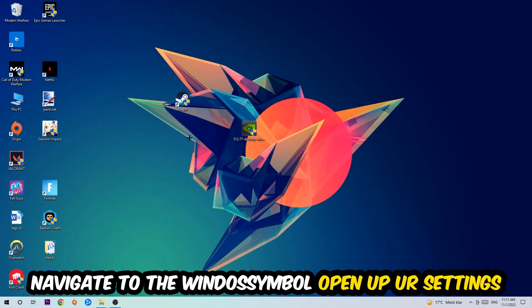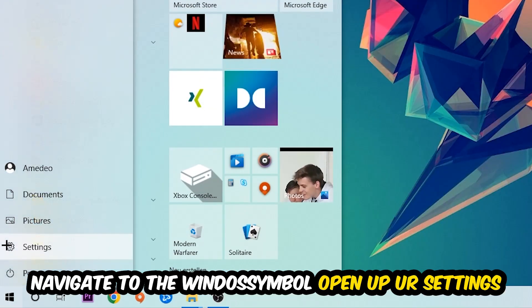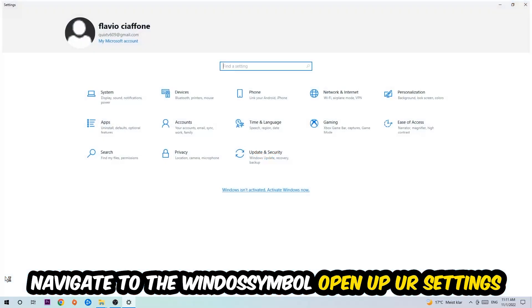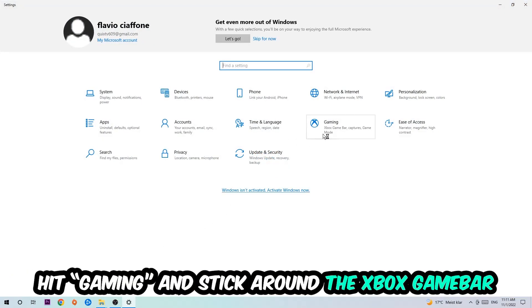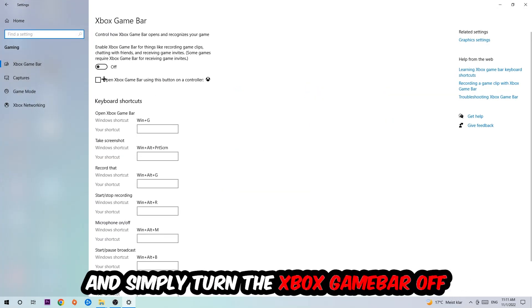Afterwards, navigate to the bottom left corner, click the Windows symbol, open up your settings, and hit gaming. I want you to stick around the Xbox game bar and turn this off because it doesn't come with any benefit besides impacting your performance.